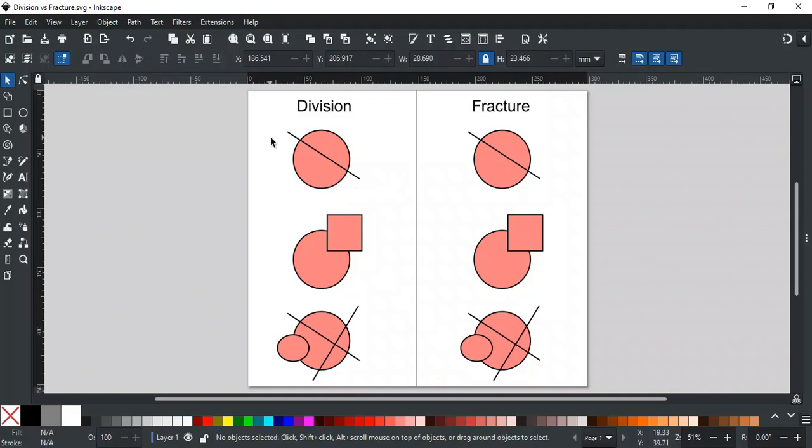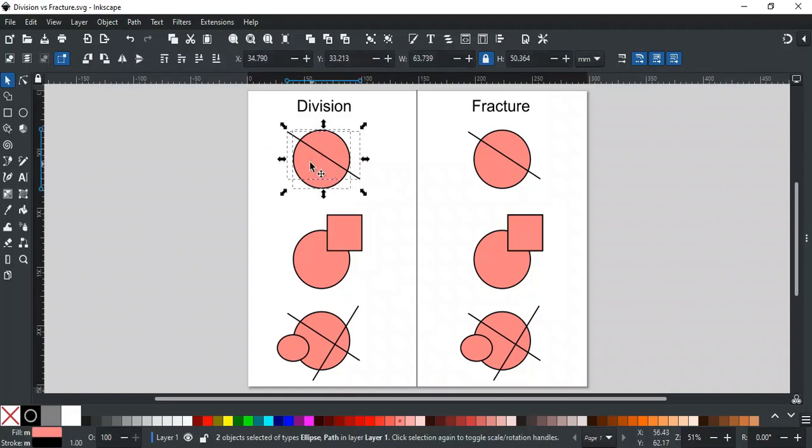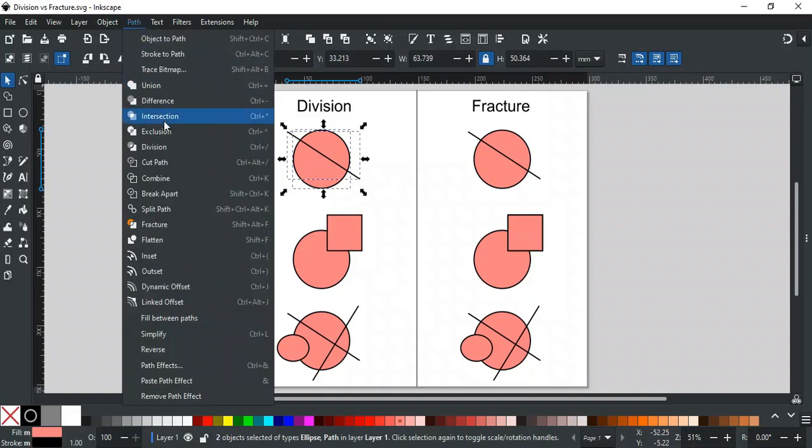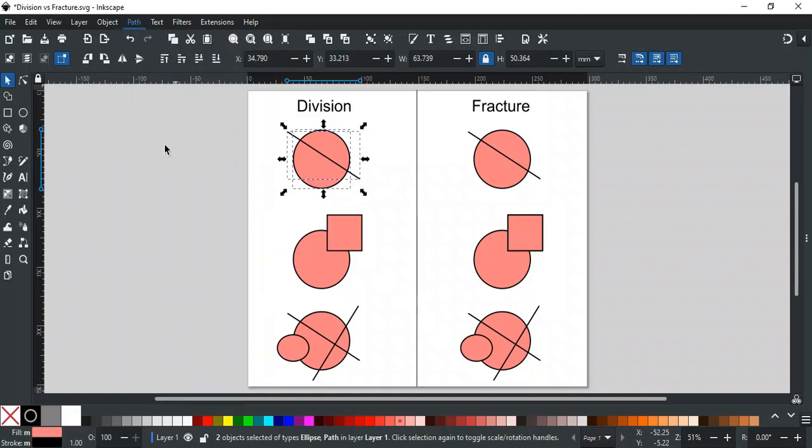As we explained in our previous video, when you select both objects and apply division on them, it will cut the shape from where the line was passing, like this.